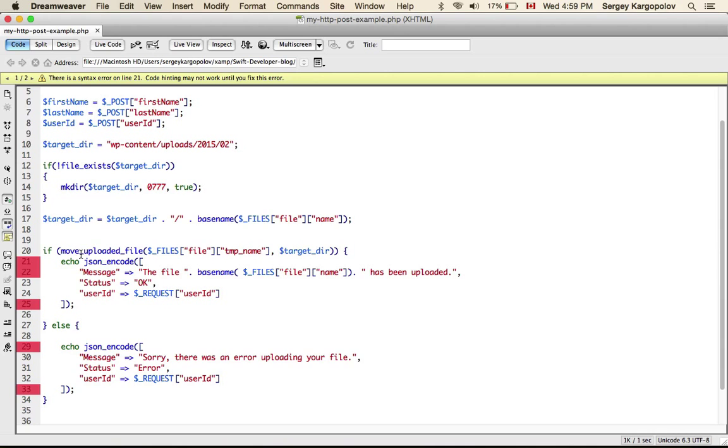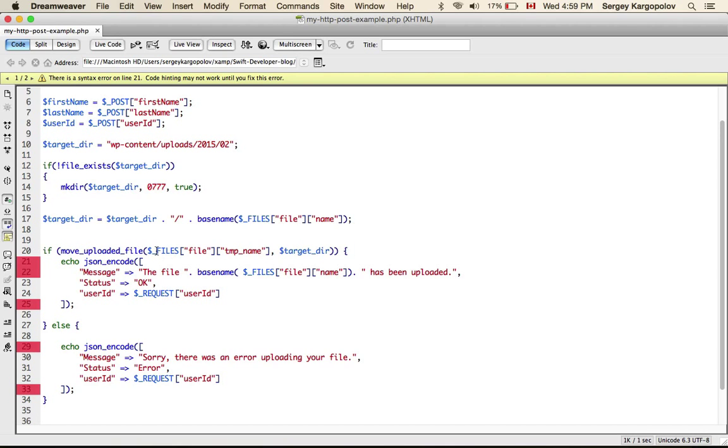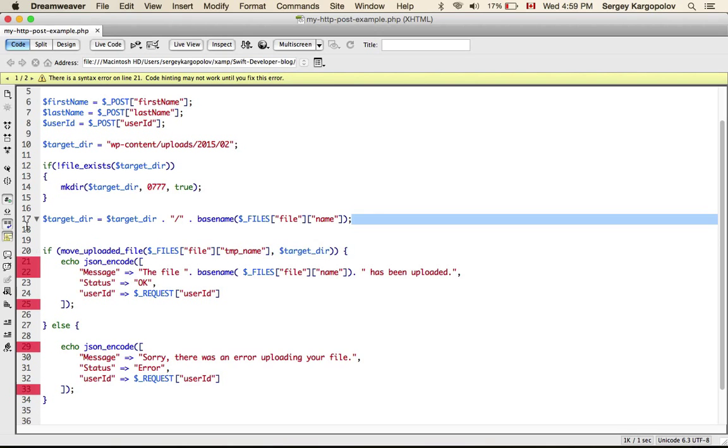And next, basically move_uploaded_file is a PHP function, it's not my function, I am not implementing it and I say if PHP can successfully move this file into the target directory that I have specified.